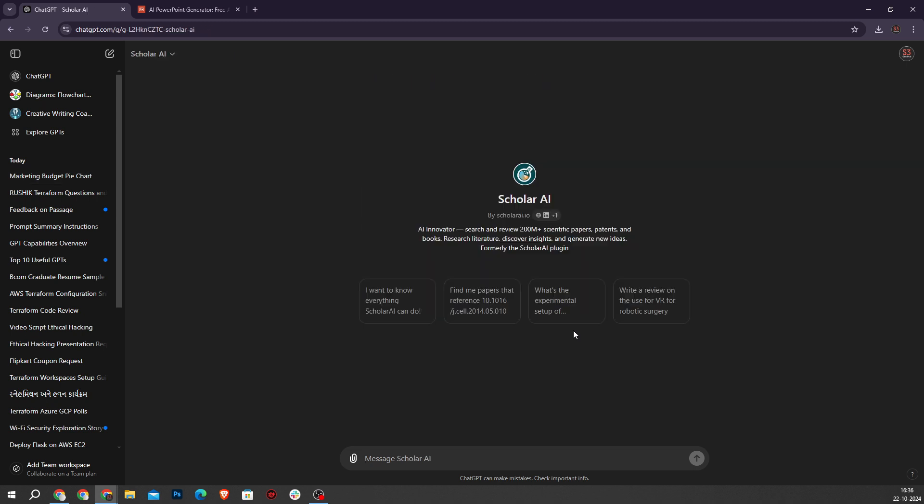At number three, Consensus and Scholar AI provide access to over 200 million research documents, making them invaluable tools for academic research.